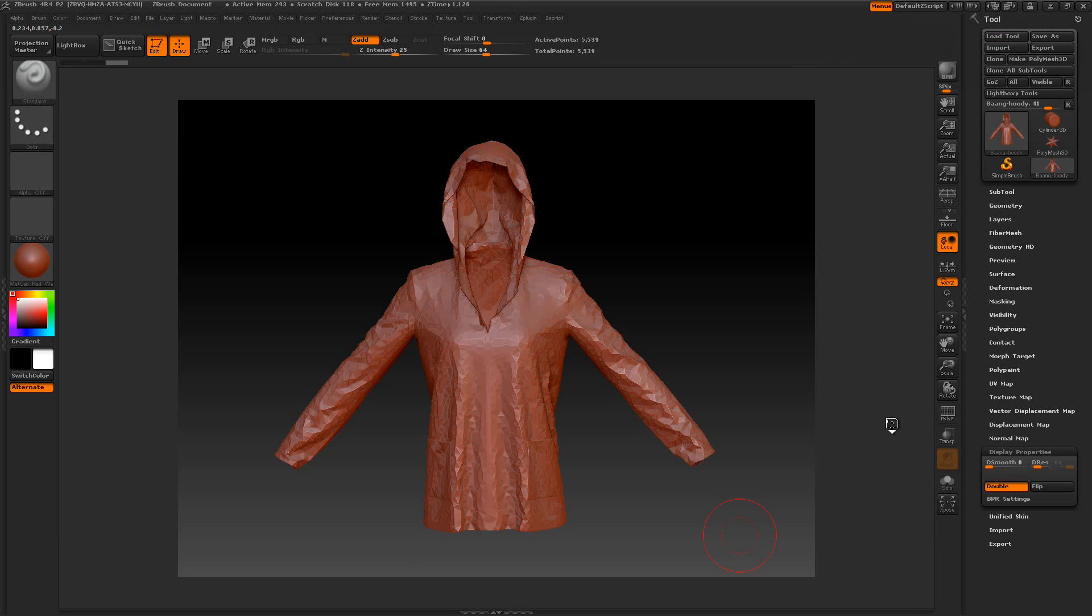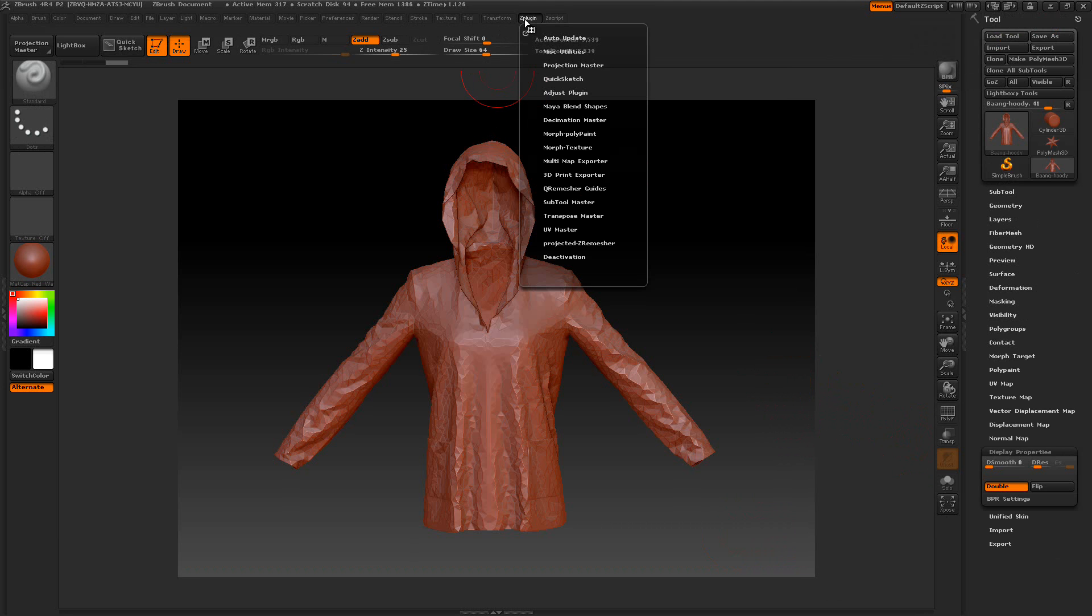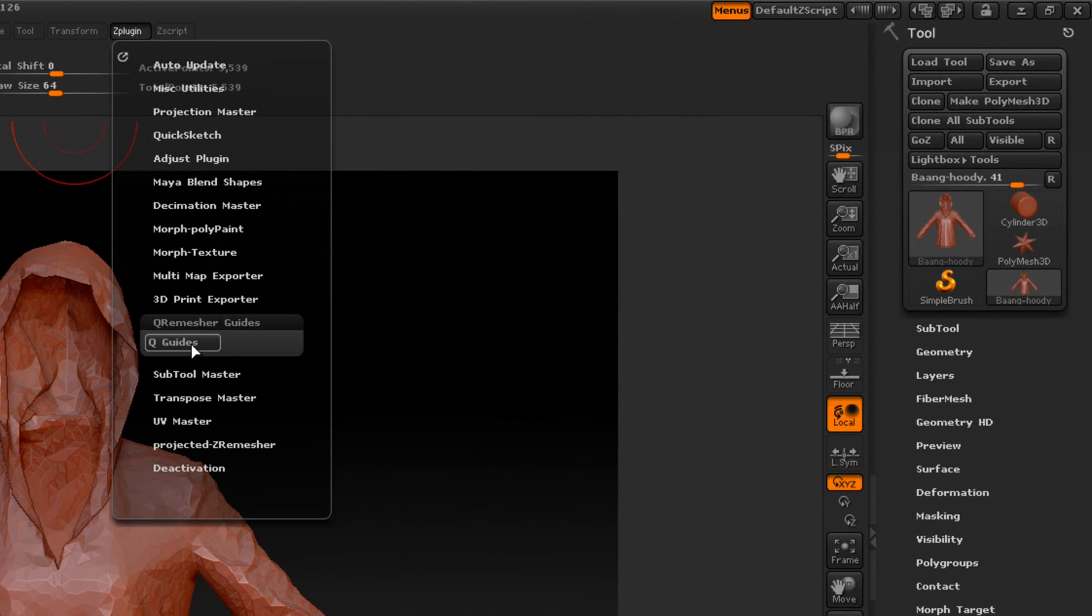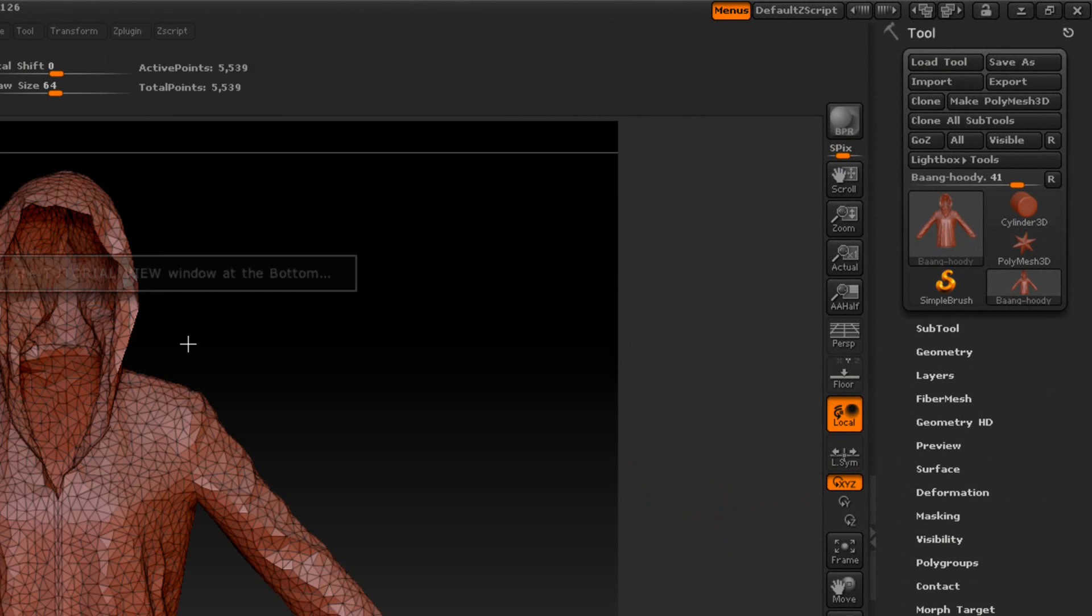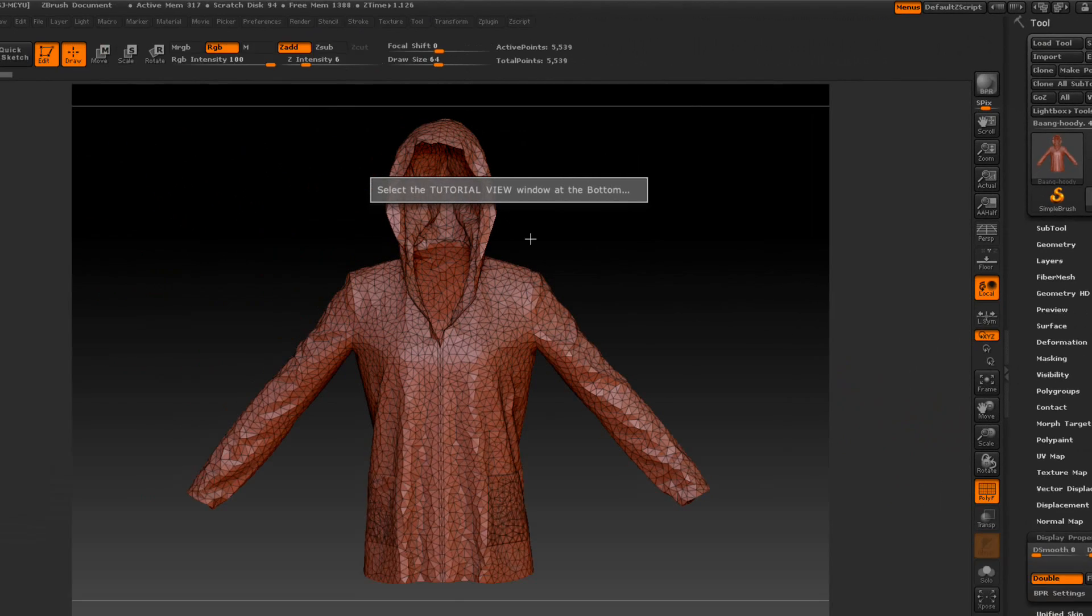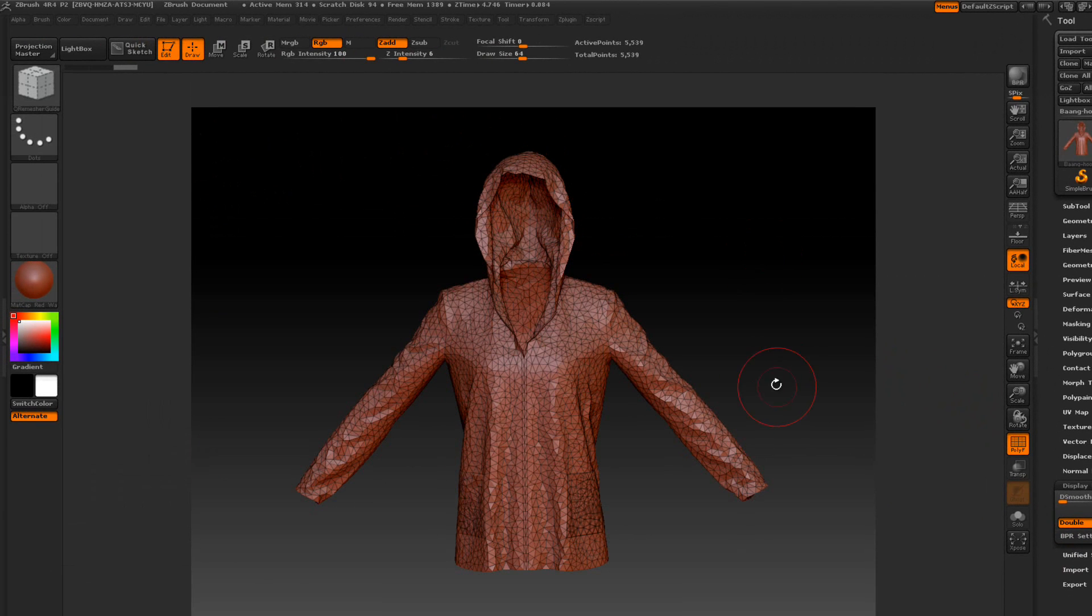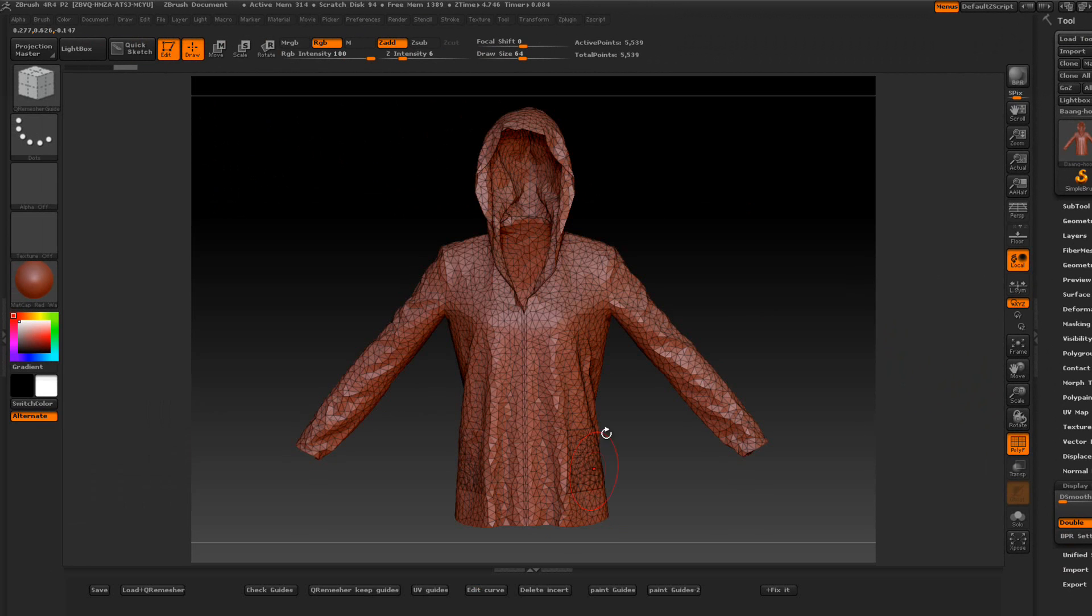I'm going to show you a little demonstration with Marvelous Designer 2 and this plugin here. It's called the Q-Remesher Guide. This is going to be really simple and really basic so it won't be confusing. This hoodie comes from Bangs from Marvelous Designer 2.